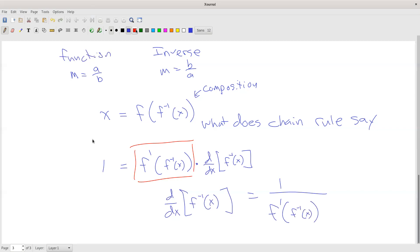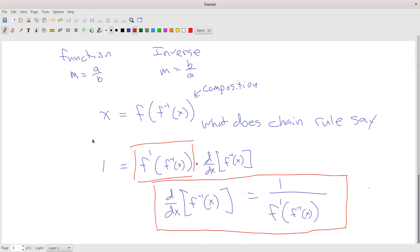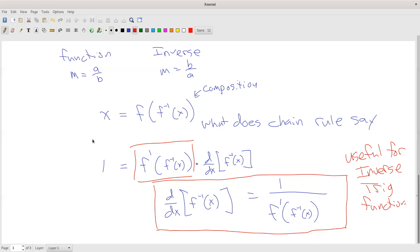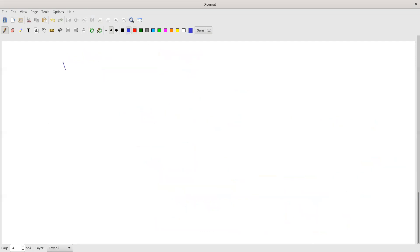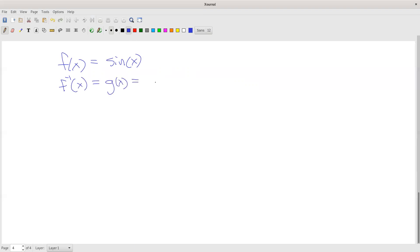This is a very powerful formula. We need it to figure out derivatives of inverse trig functions — that's what we're going to do next — so that we don't have to go back to the limit of the difference quotient, which is a little bit harder to use. So let's try one. If I have f of x equals the sine of x, then the inverse function — I'm going to call that g of x for now — is equal to the arcsine.